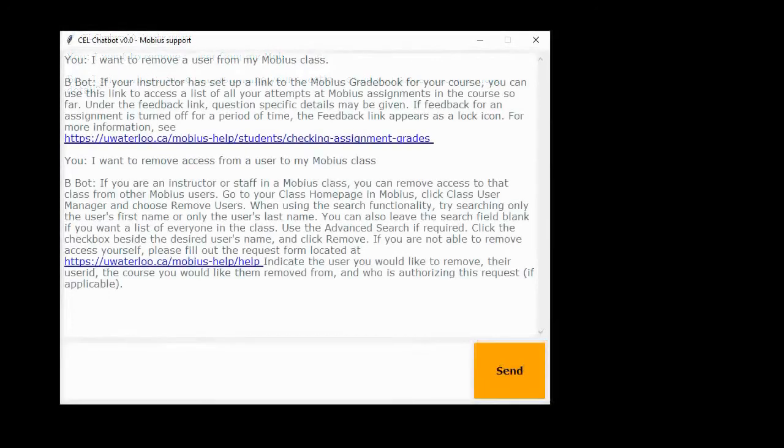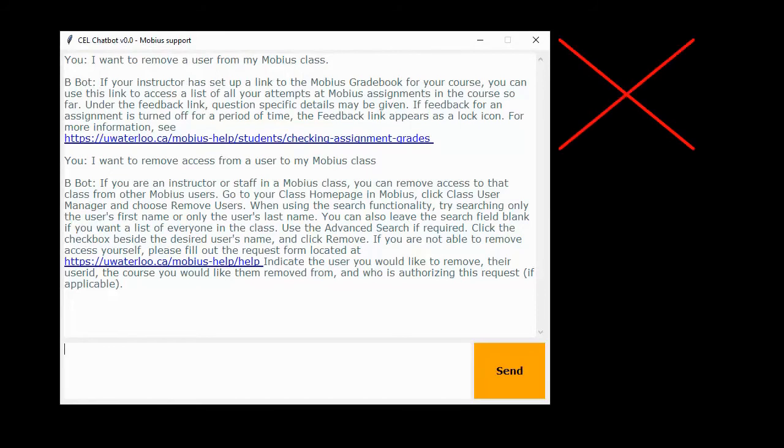However, our final version of the chatbot will collect feedback from the user on the relevance of answers provided and feed that back to the chatbot to continue its training.